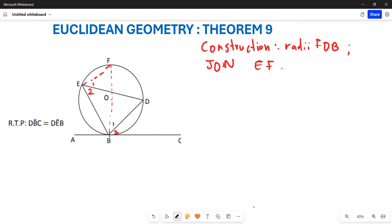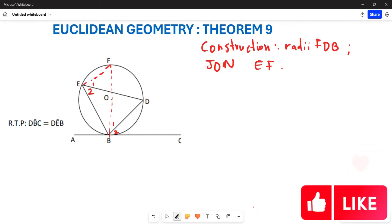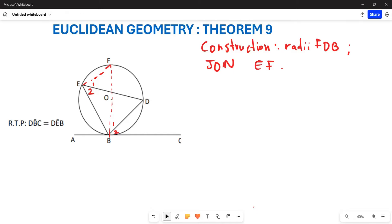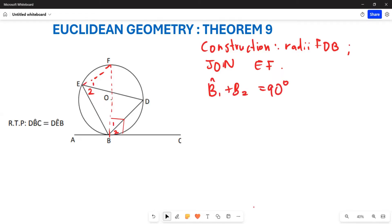Now how can we start proving this? We know that angle B1 plus angle B2 is going to give you 90 degrees. Why? Remember, this FOB is your diameter, or your radii, which means this is your radii perpendicular to your tangent. You can use this as your reason — this is Theorem 7. So yes, you can use that as your reason.